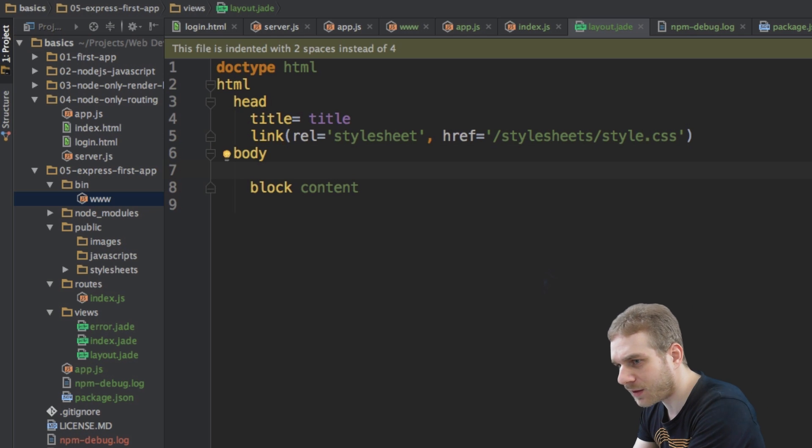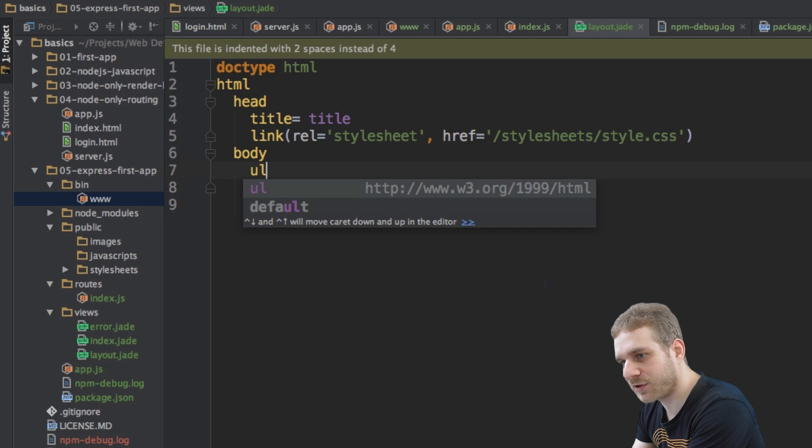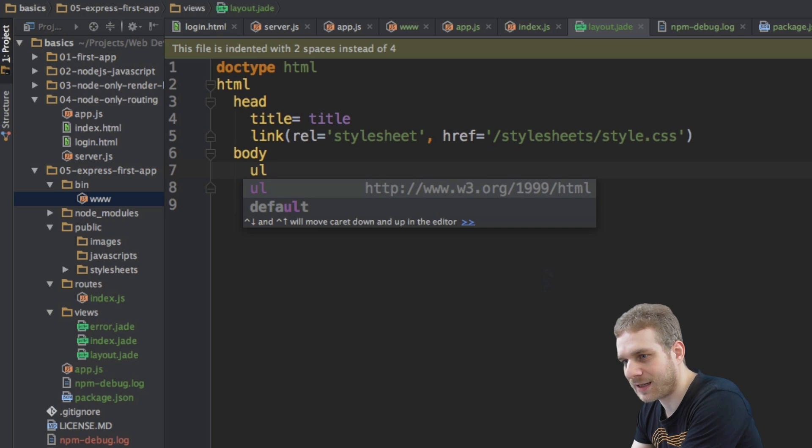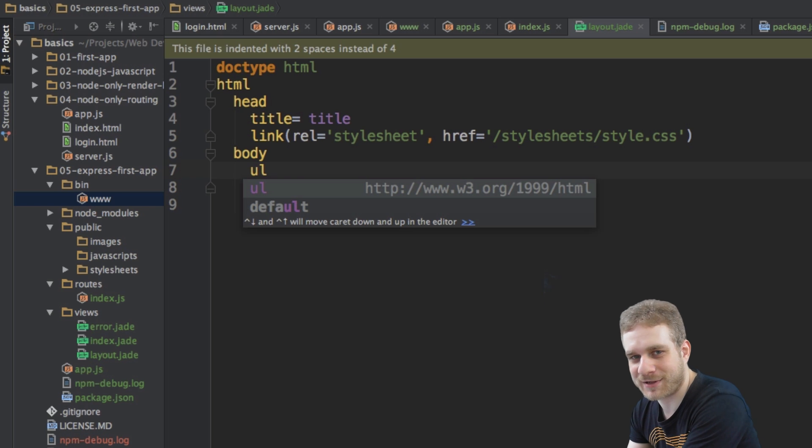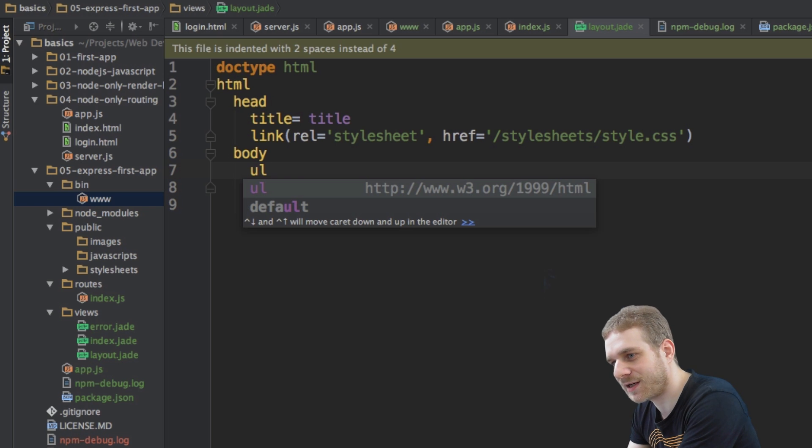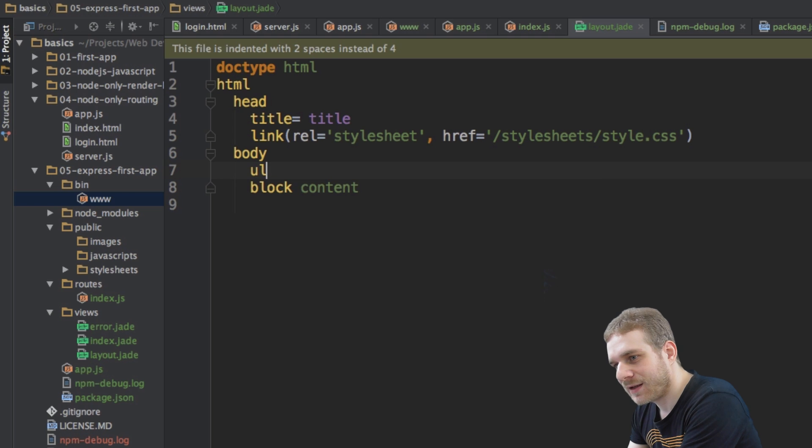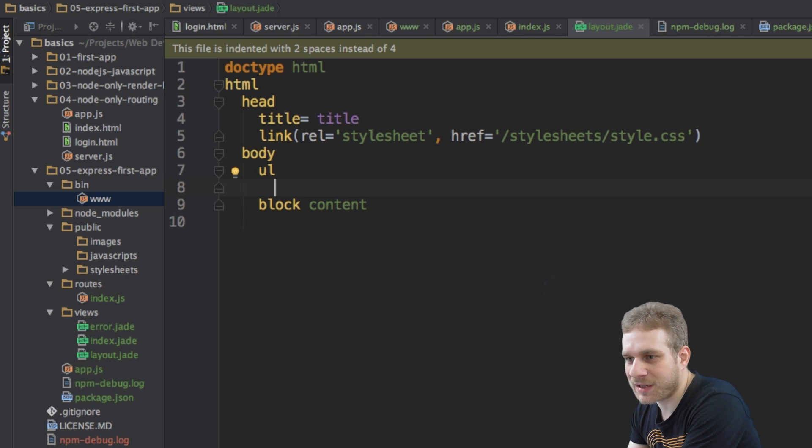So, for example, if I want to create, let's say, an unordered list here, I would create our unordered list. This is the default HTML selector element tag, just without the greater and the smaller side operators. This is my unordered list.